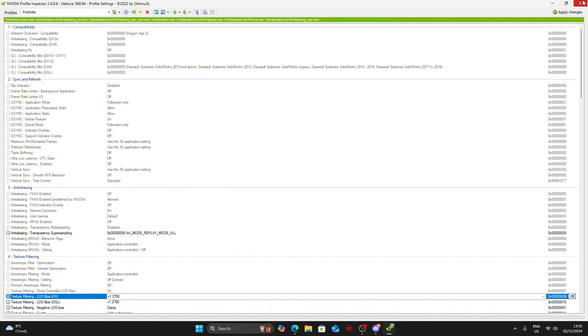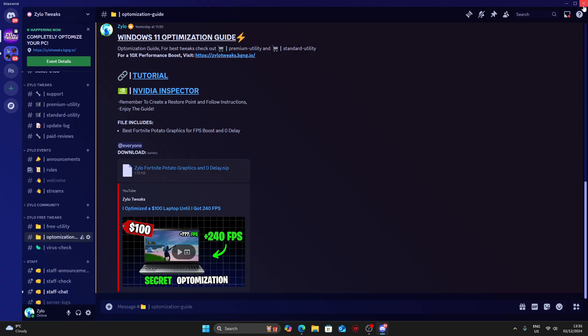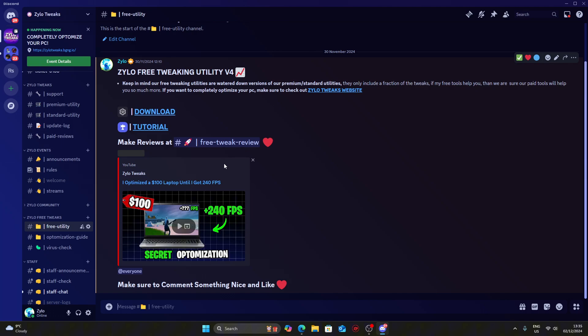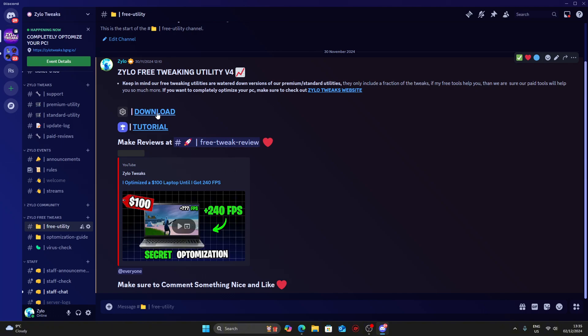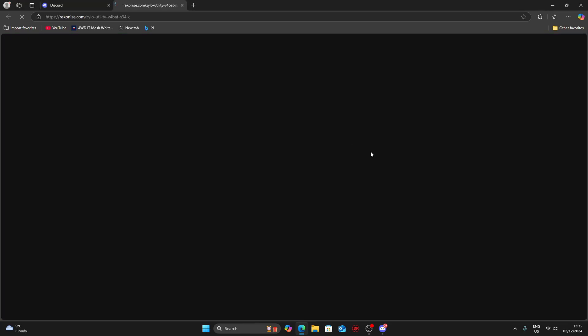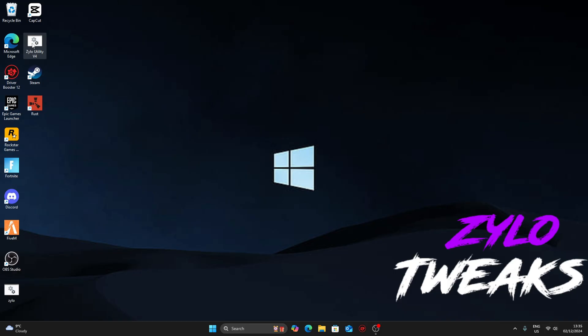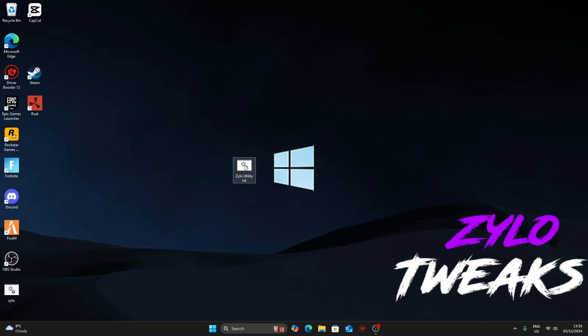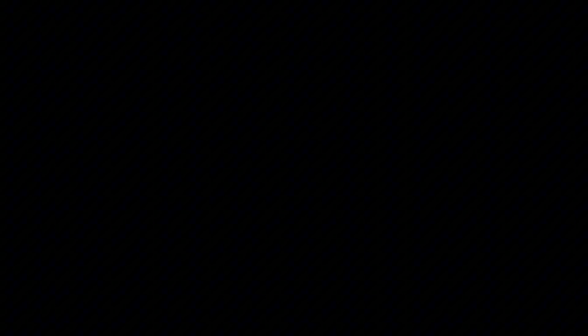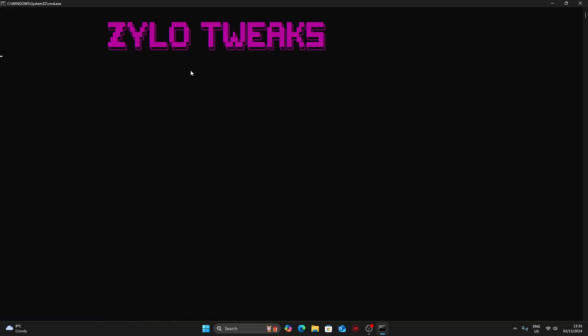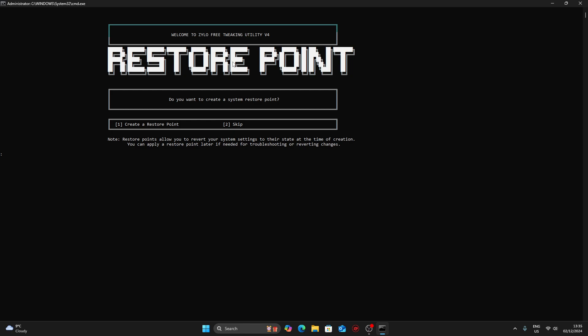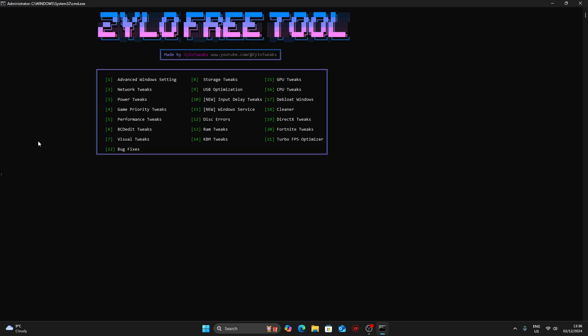The next tweaks are my free utilities. Once you're done, go into free utility and click on download and visit site. You have to complete these two steps to get the Zylo V4 utility. Once you're done, make sure you extract all and bring it to desktop. Right-click, run as admin. Once you've done that, make sure you create a restore point just in case anything happens to your computer. Press 1 to create a restore point, but since I've already done that, press 2.